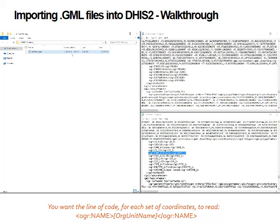We have downloaded our shapefile and exported it into a GML file, which I have here as one of our examples. The default way to open this is through Notepad on Windows, but there are many open source programs for editing XML code. I've opened two versions of two different GML files just to show you that depending on where you got your shapefile from, you'll have different codes. You don't need to understand all of it, just what you're trying to find and change to connect with your org units in DHIS2.